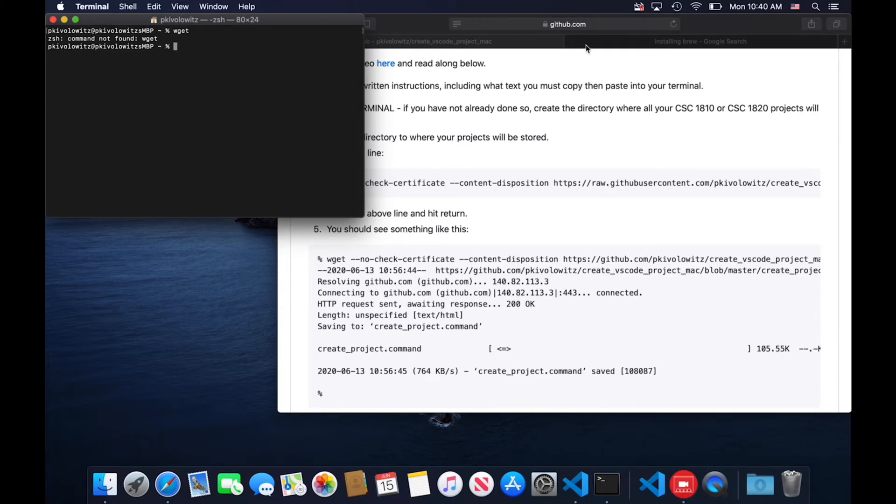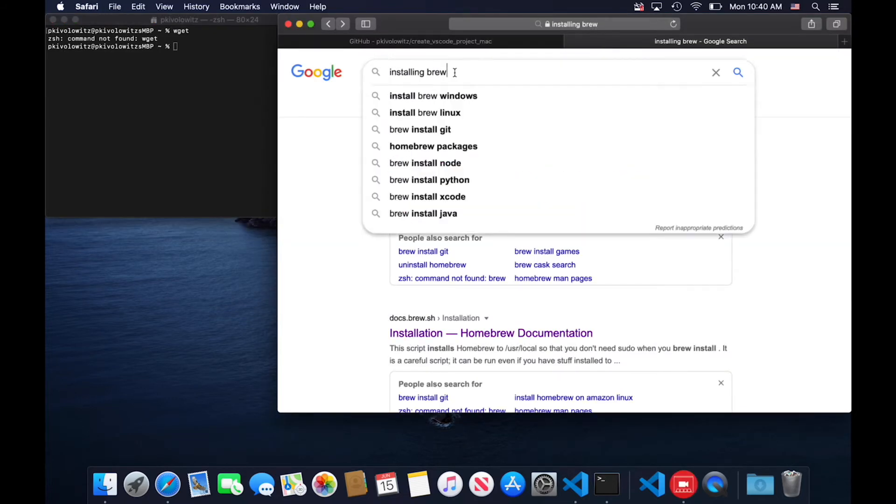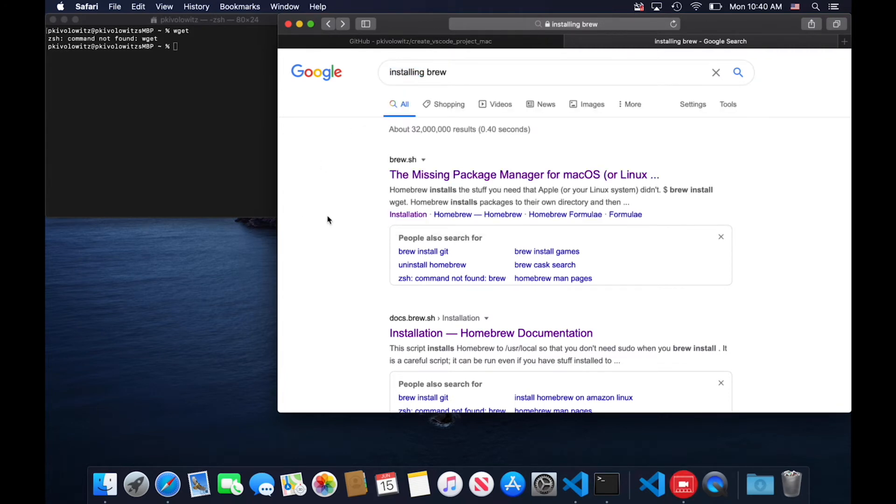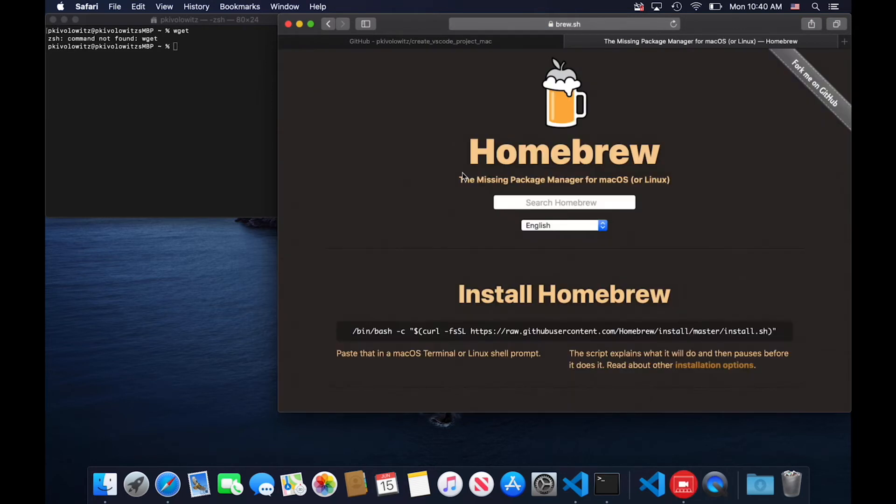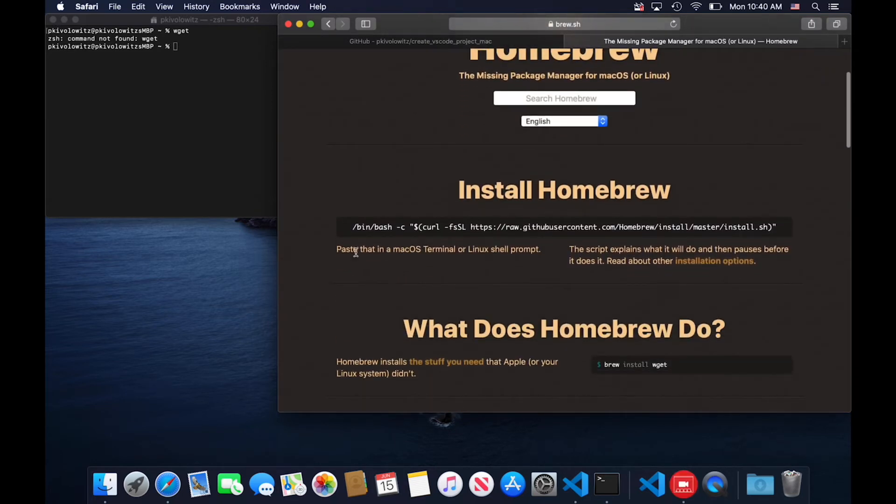Well, the way to install it is with brew. So Google 'installing brew' and you should see that as your first hit. Click on that, and right there is how to install brew.